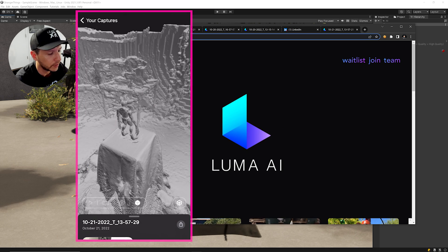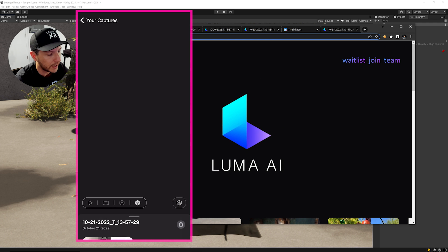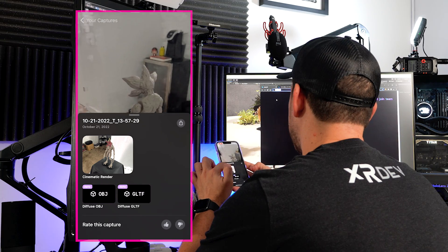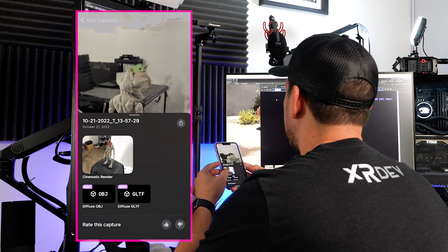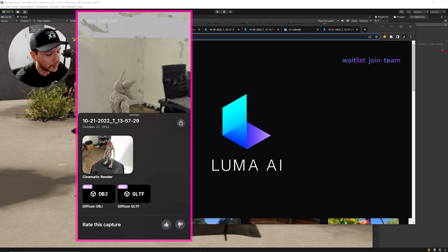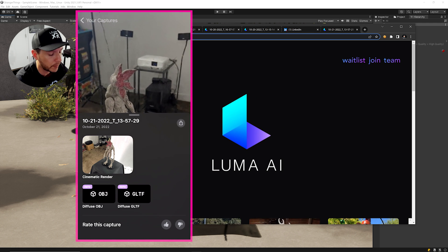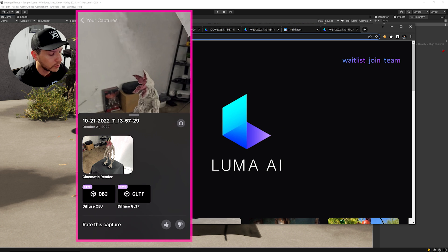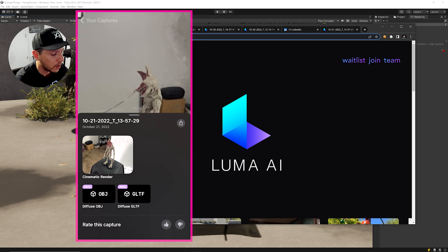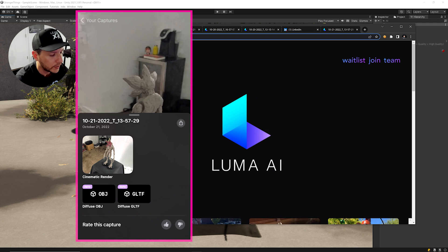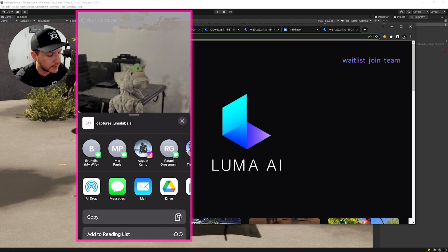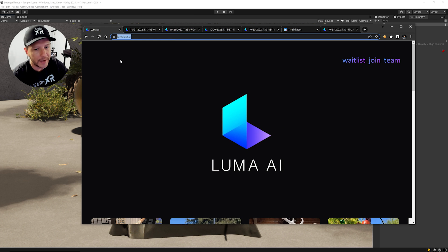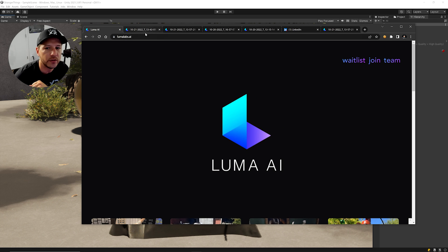This one looks the best to me. I can also view the full generated environment mesh, which is really cool. There's a cinematic render — the one I've been using to share on social media. You can also export an OBJ and a glTF, which are two common formats you can use to import your scanned objects into your preferred tool. You can also share and upload to Drive or somewhere else.